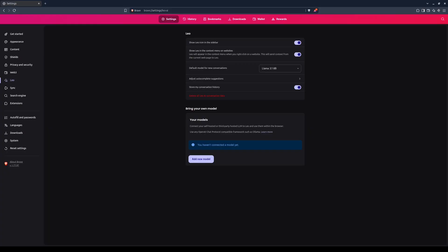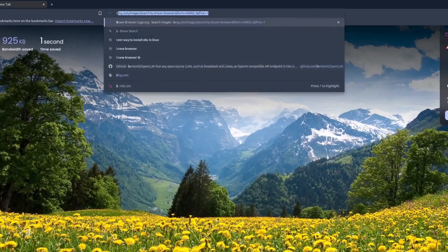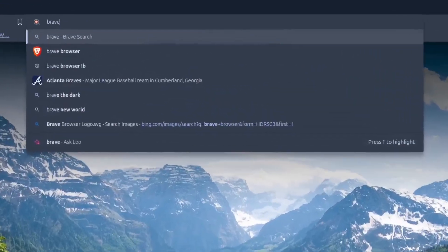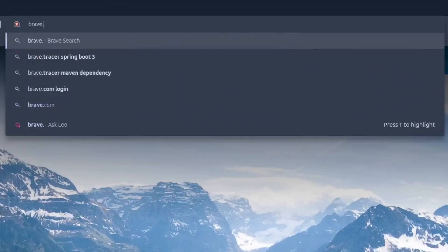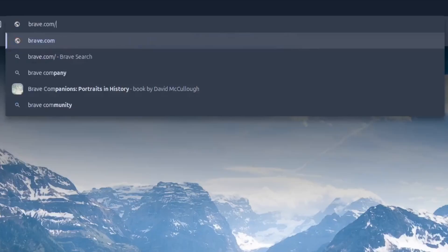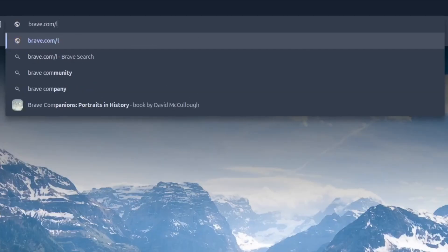Leo is the Brave Browser's AI assistant. However, Leo itself is not an AI model. Instead, it is a framework for the browser by which AI models can be connected, either remotely or locally. You can learn more about Leo at brave.com forward slash Leo.